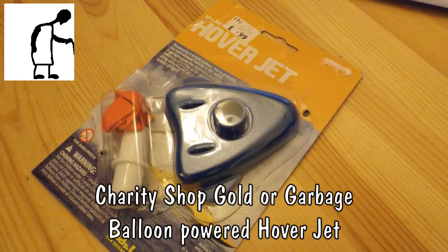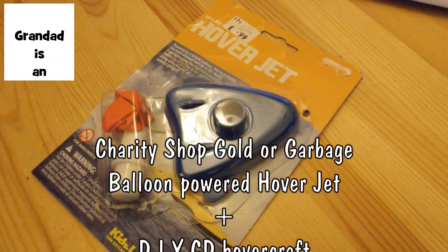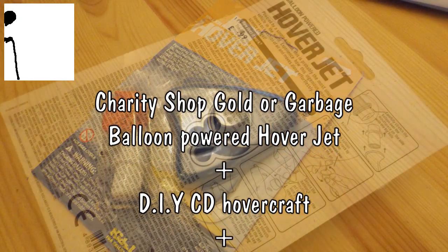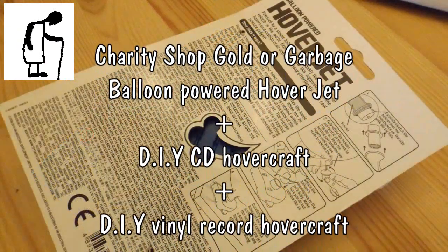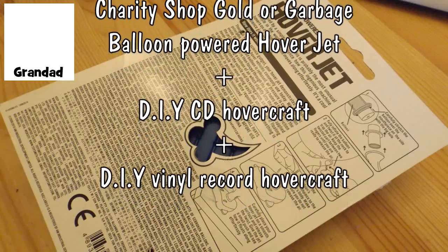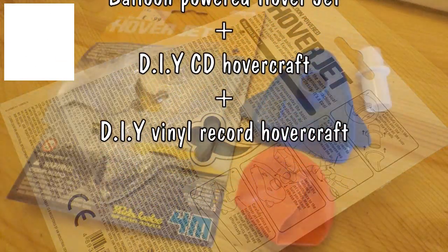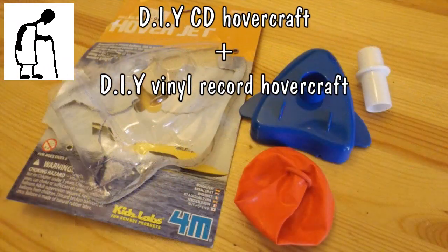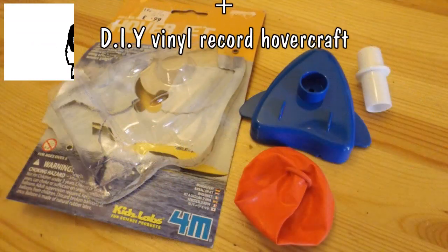Hi guys, Charity Shop Gold or Garbage? This is take two because I've already tried this and the video didn't work the first time.